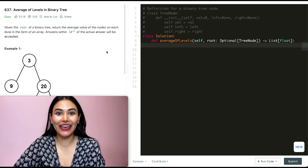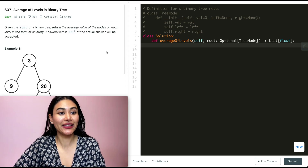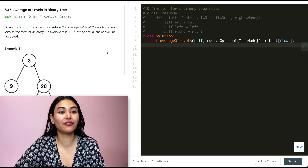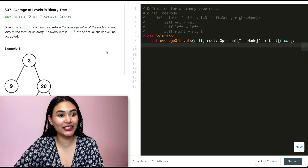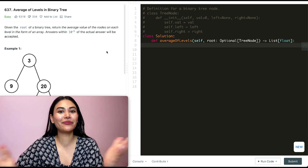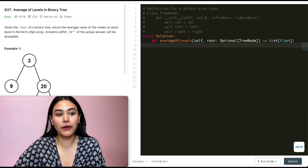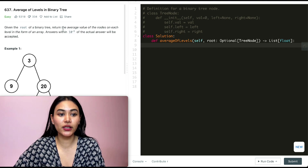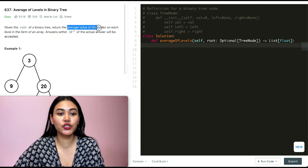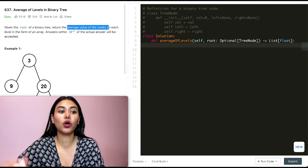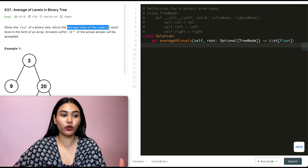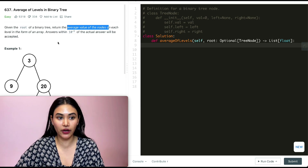Hello and welcome. Today we're doing a question from LeetCode called 'Average of Levels in Binary Tree.' It's an easy problem, and we're going to jump right into it. We're given the root of a binary tree and we want to return the average value of the nodes on each level in the form of an array.